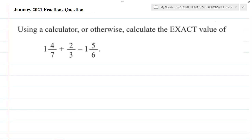The question says: using a calculator or otherwise, calculate the exact value of 1 and 4 over 7, plus 2 over 3, minus 1 and 5 over 6. I'll be doing this two ways — we're going to work it out manually, and we're also going to calculate it using our scientific calculator.